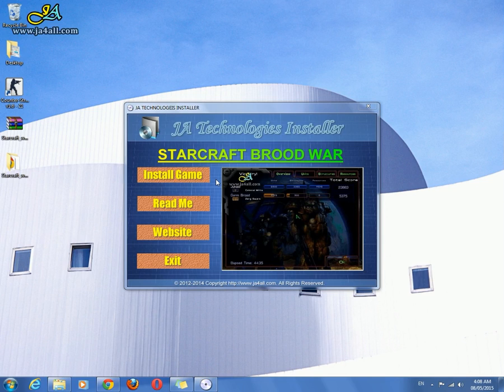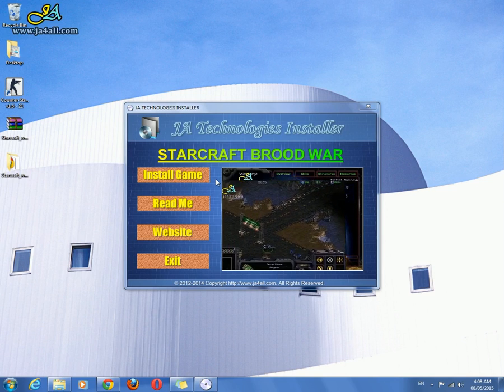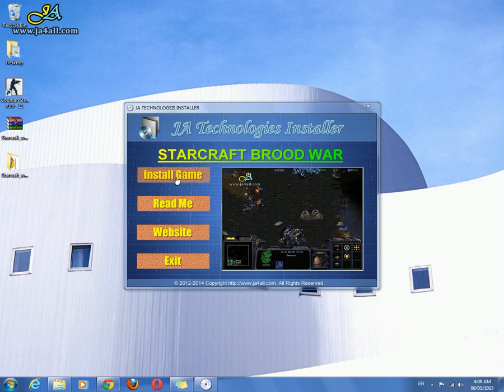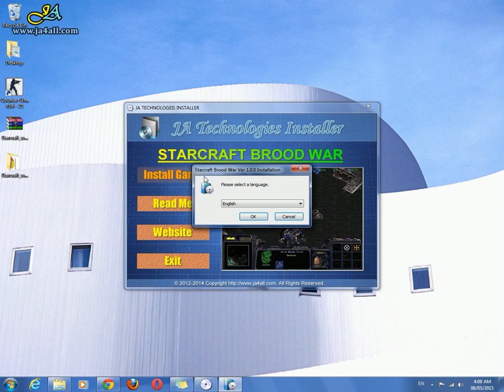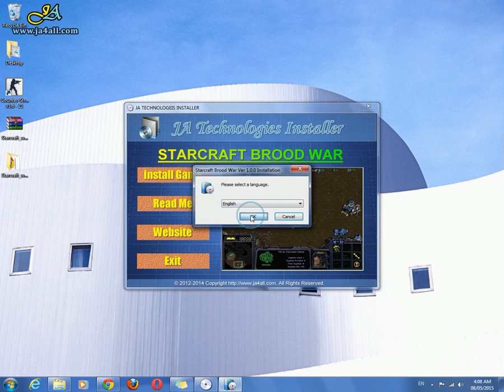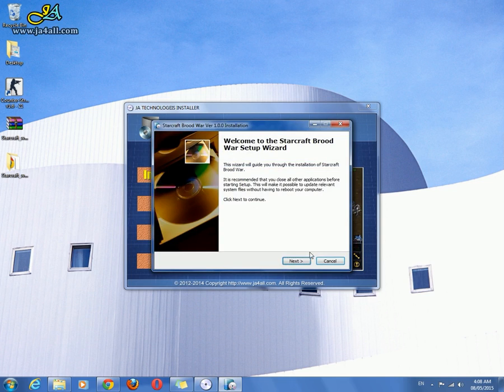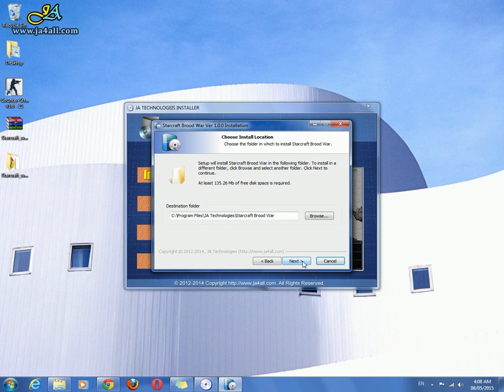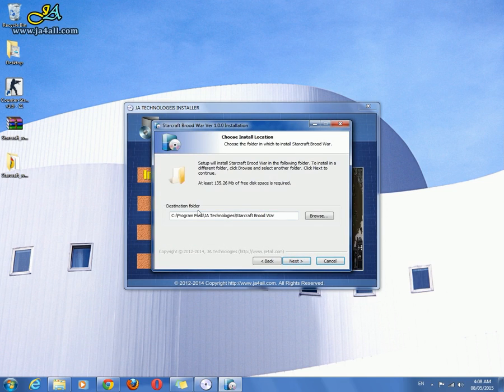This is J Technologies Installer for Starcraft Brood War PC game. Click the install game button to launch the setup. Click OK, then Next, then I Agree. Choose the destination folder.